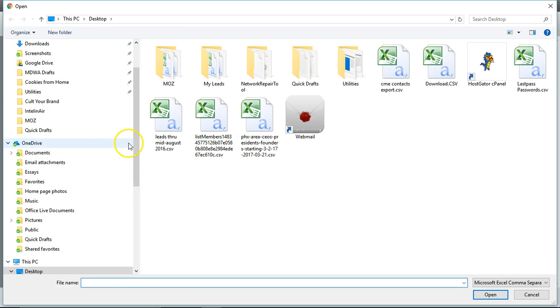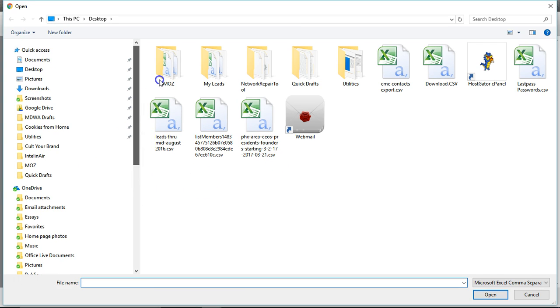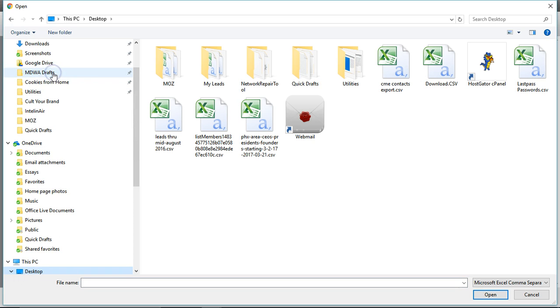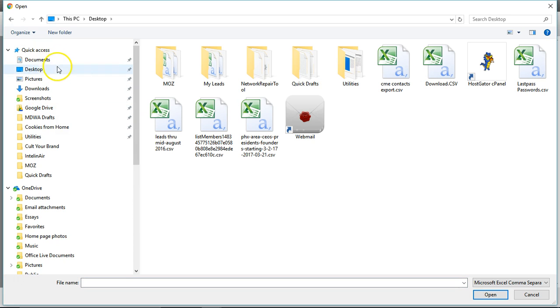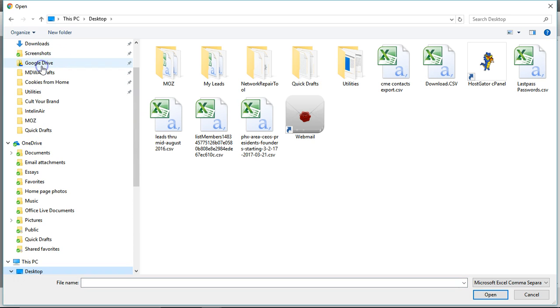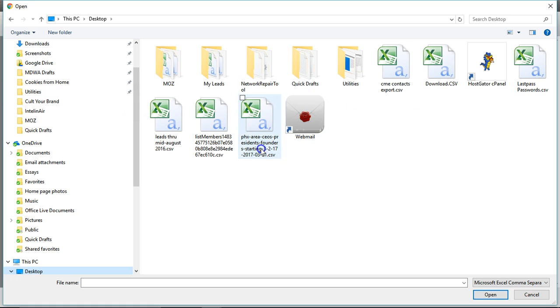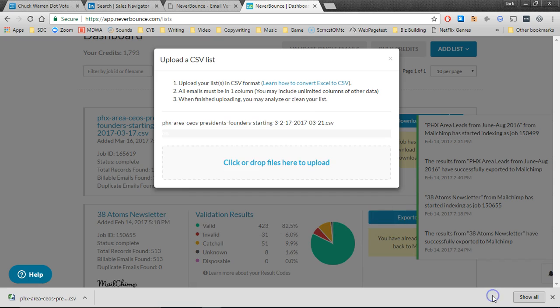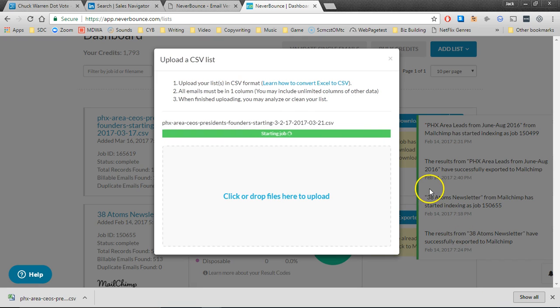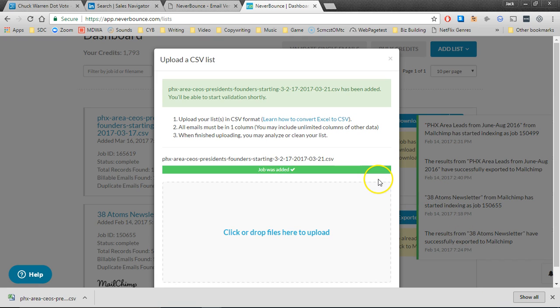I just recently downloaded a list to the desktop. One of the nice things about NeverBounce is that you don't have to do anything to the CSV file before you validate it. I'll click open and it's ready to go.